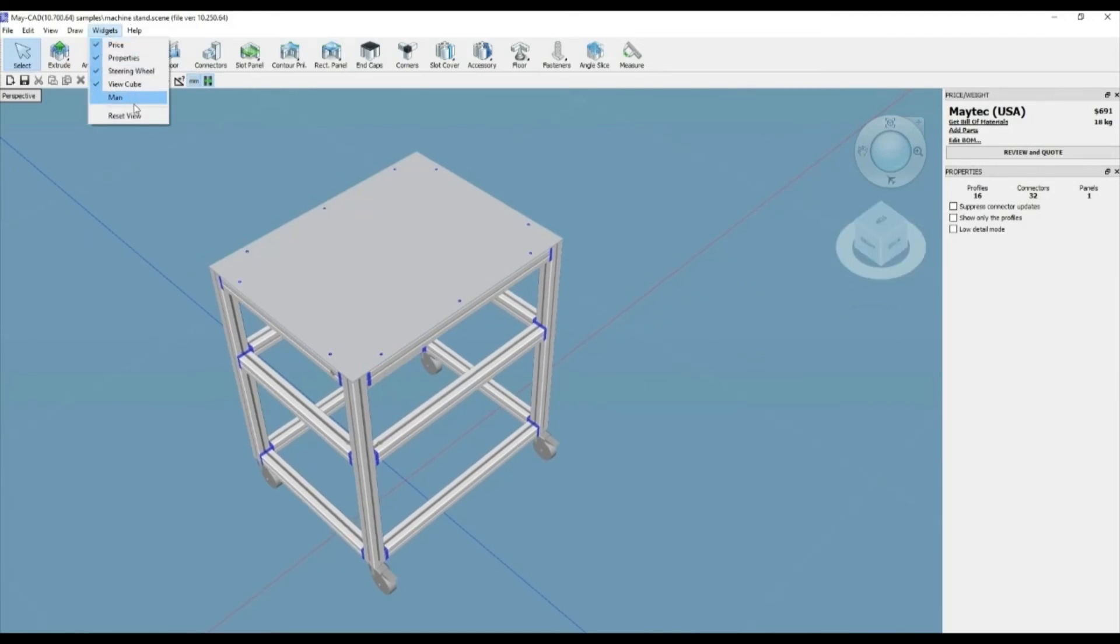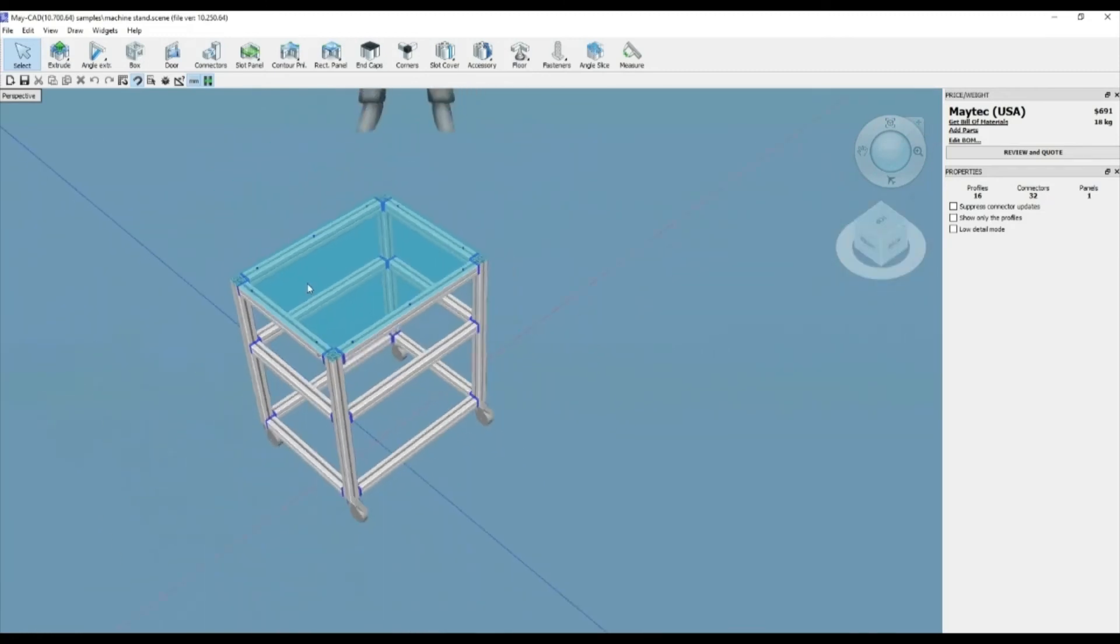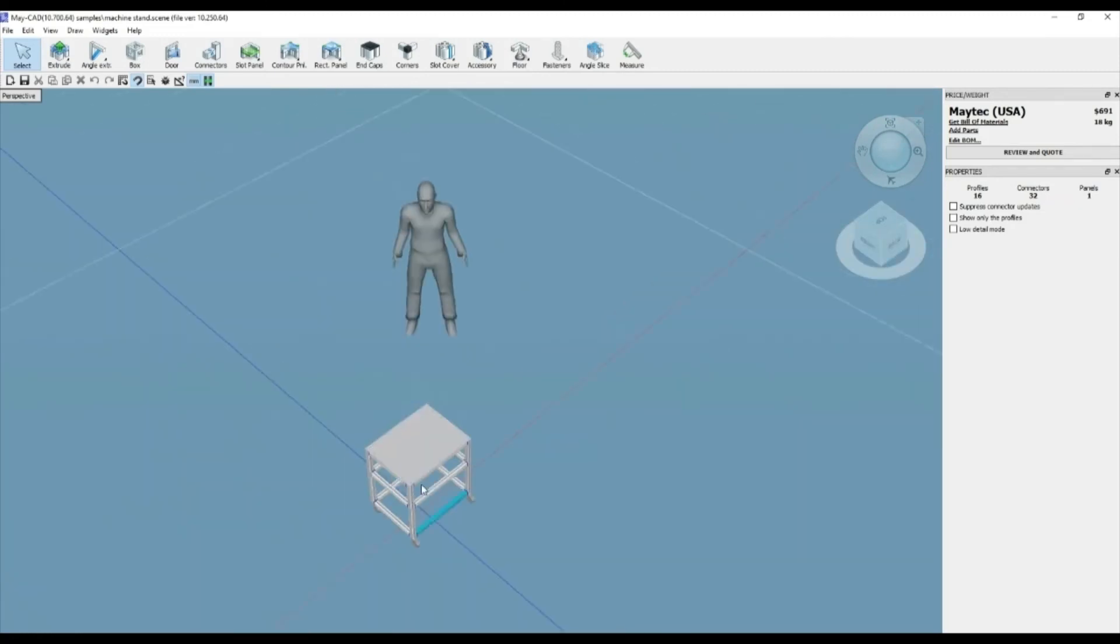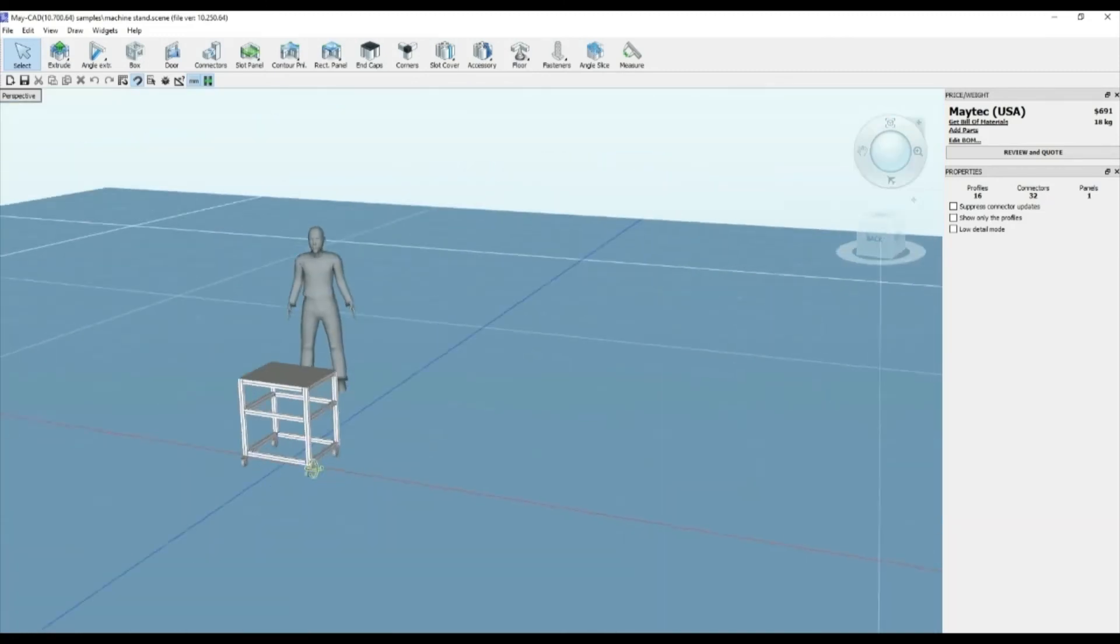View cube is a widget used to view all sides of a design: front, back, left, right, top, and bottom. Reset view is just for putting everything back to default.